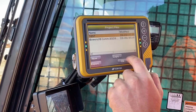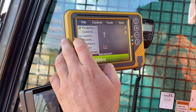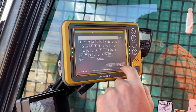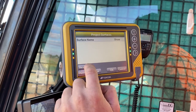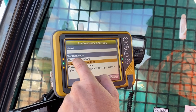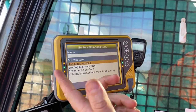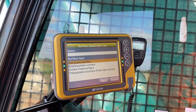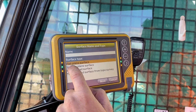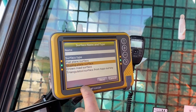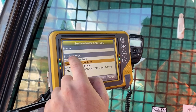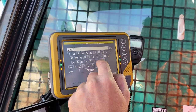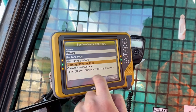So what I've done is created a new project called 'test'. What I now do is go to Surfaces, New. So you can either have a flat plane surface, a sloping plane surface, a crown road surface, or a triangulated surface from the survey — but you don't need to worry about that one too much. Let's do a drain for the sake of it, so it'll be a sloping plane. Sloping plane surface — give it a name, just call it 'drain'. So sloping plane.